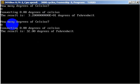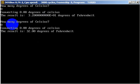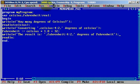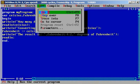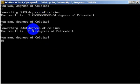And let's try again. We can run. How many degrees of Celsius? It will be 15. Converting, the result is 59 degrees of Fahrenheit.